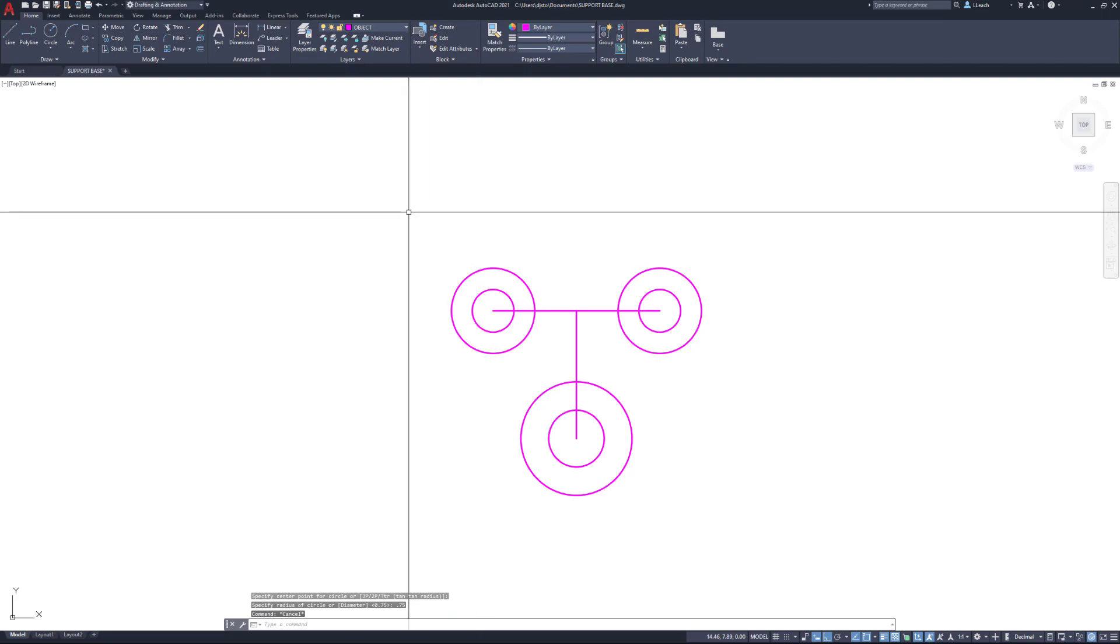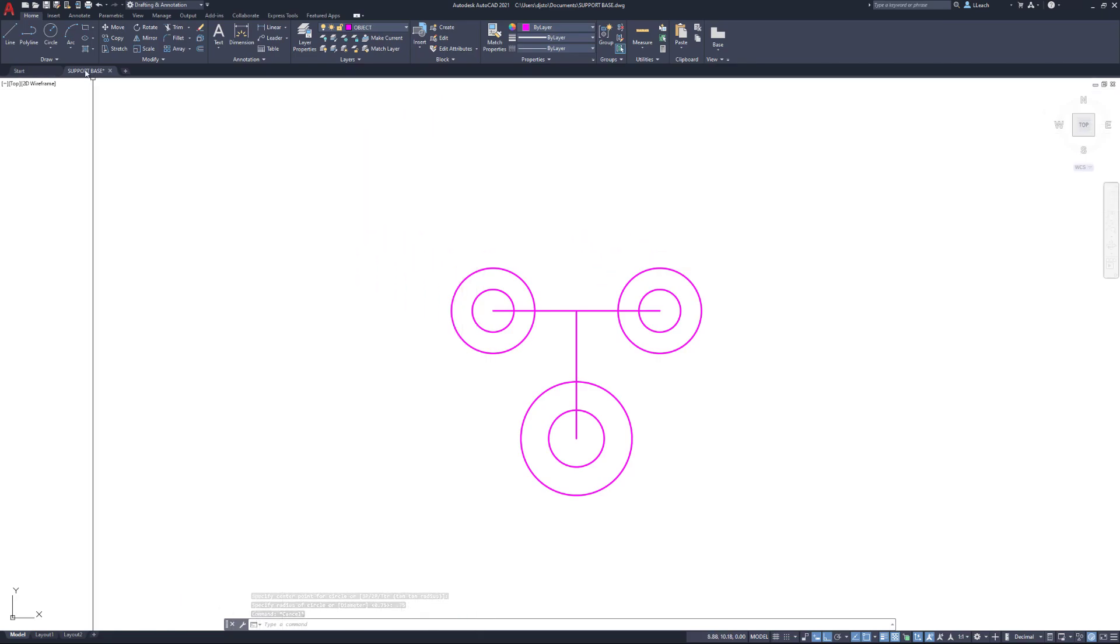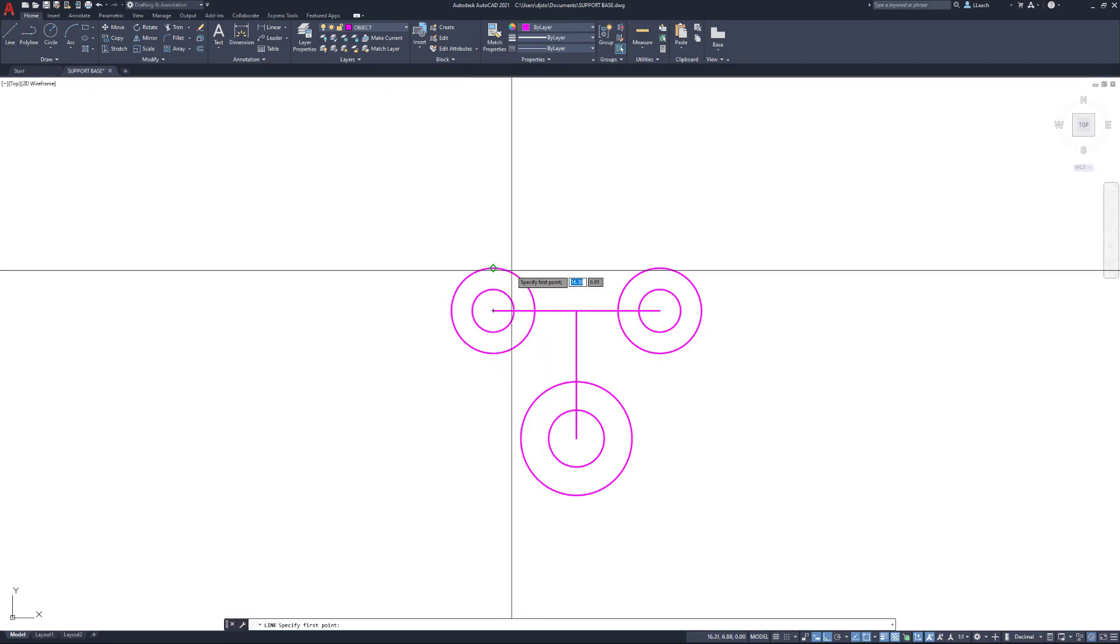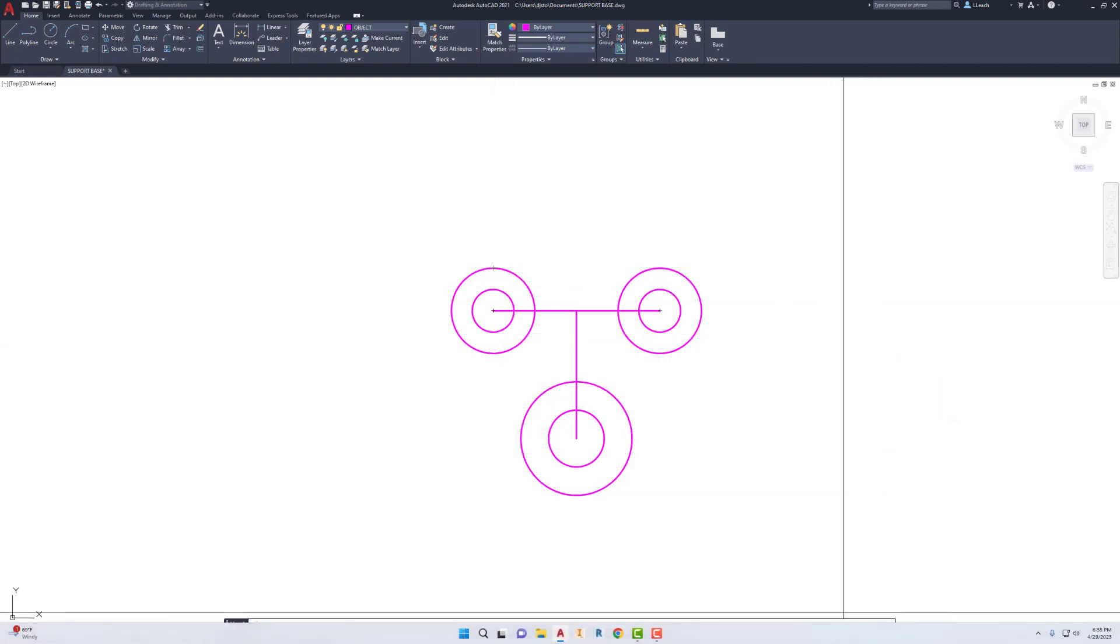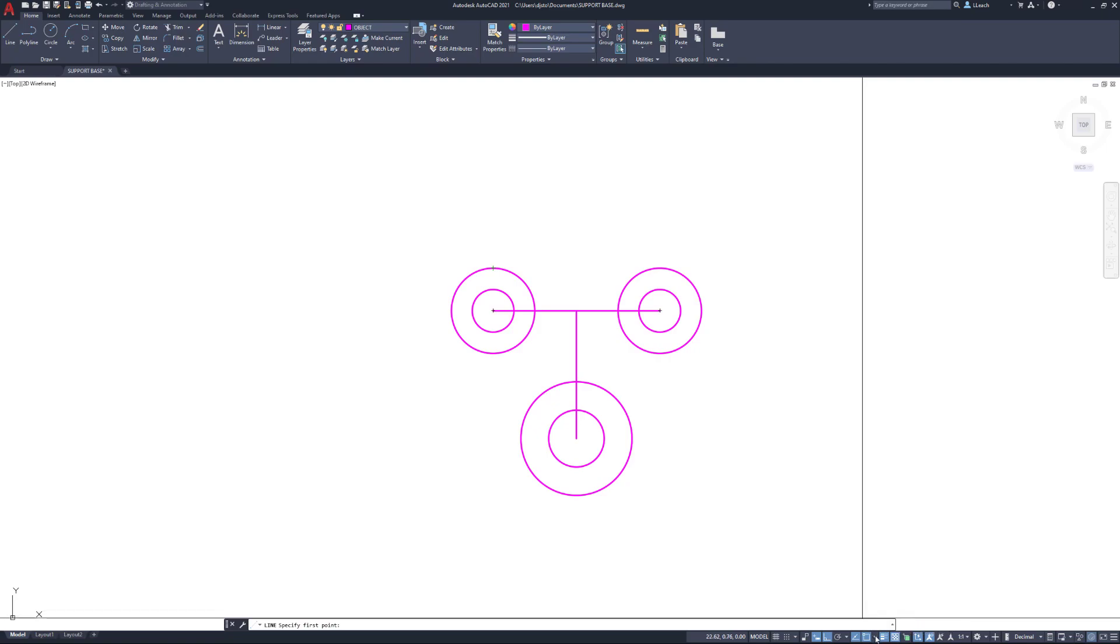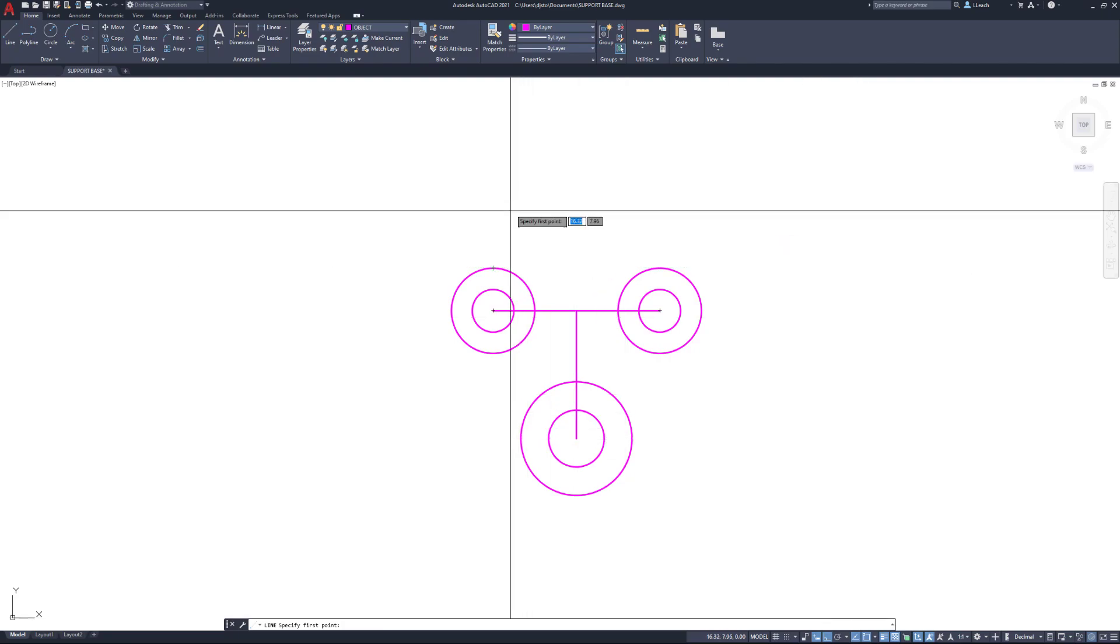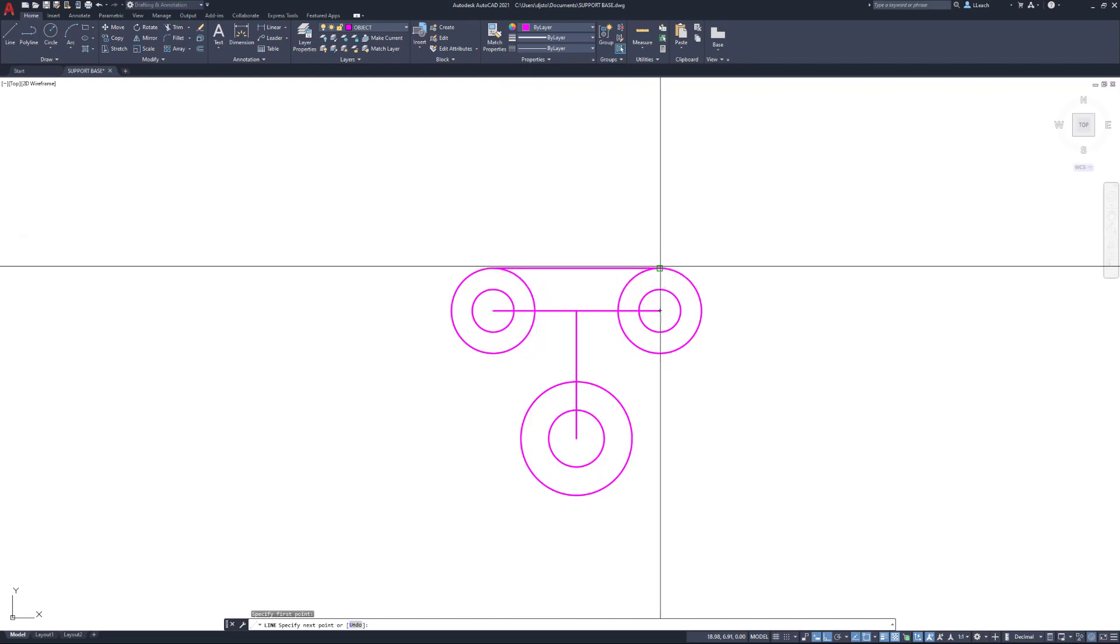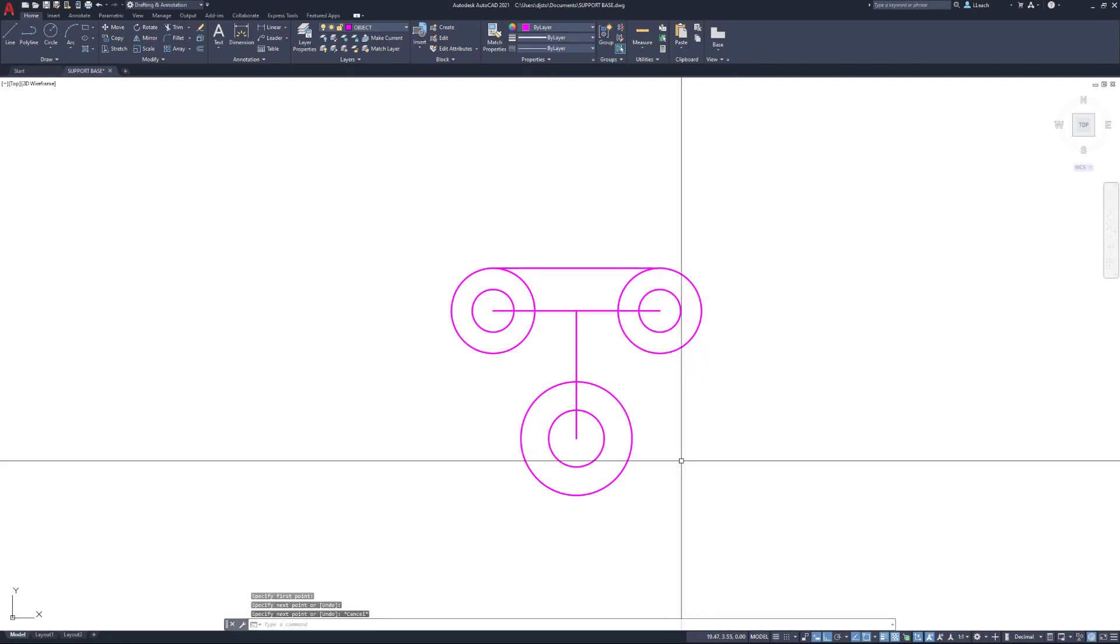Now I'm going to draw a line from the quadrant of the circle. If you don't have your quadrant object snap selected, just go to your object snaps, the little down arrow next to it, and make sure quadrant is selected with a check mark. I'm going to draw a line from the quadrant of this circle to the quadrant of this circle, then hit escape.